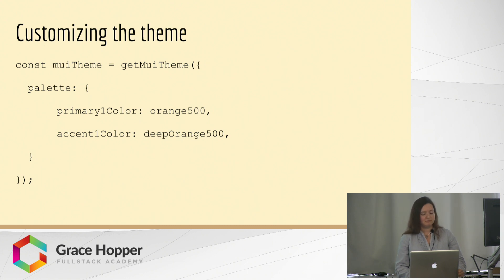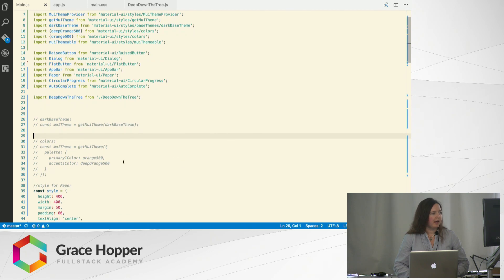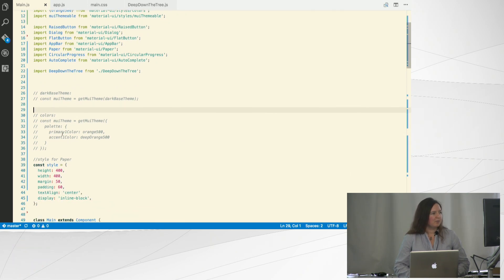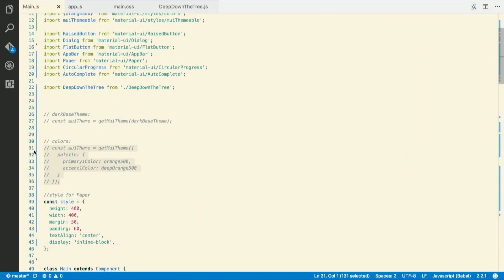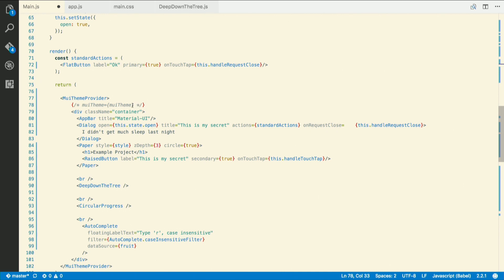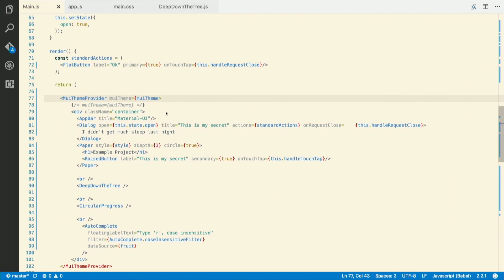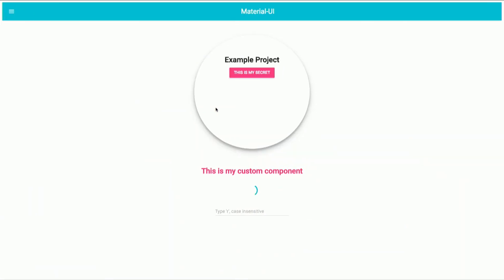The way to customize it is to pass a configuration object into the getMuiTheme method. So here in my app, I'll comment this out and uncomment this — now I'm passing these colors and then need to pass this additional property to my theme provider. Let's see what the result will look like. So very simple — with just a couple of lines of code, you get the colors that you want for your theme.